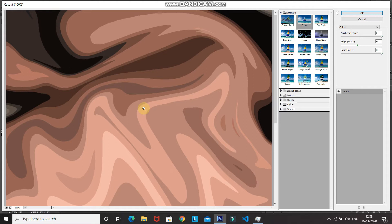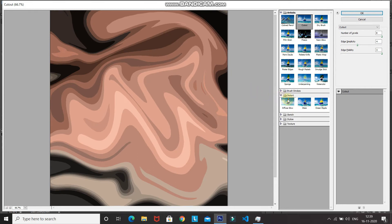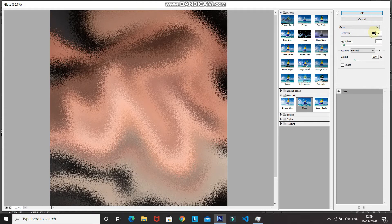To fit the image into the screen, press Ctrl minus (Command minus on Mac) to zoom out. Expand the Distort group and select Glass. Set the Distortion value to around 15, Smoothness to around 2, Texture to Frosted, and Scaling to around 100. Your image should now look something like this.